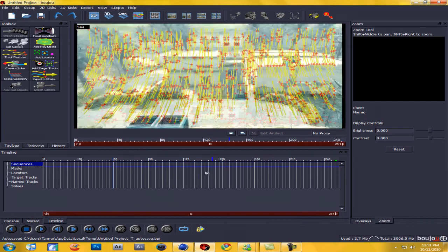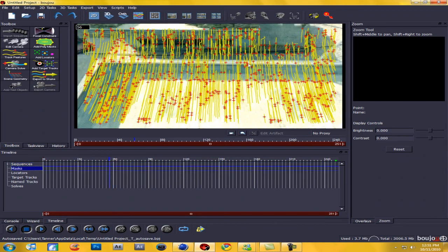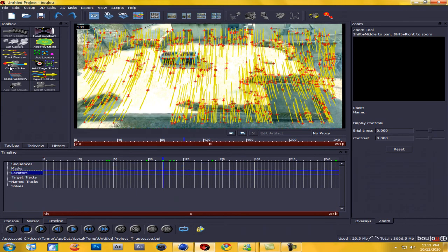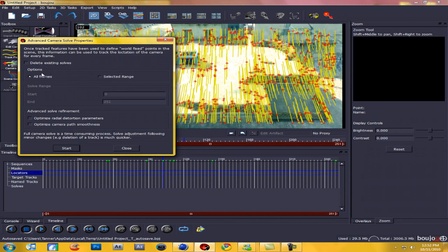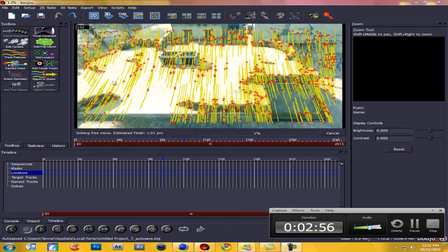Alright guys, so now this is done and as you scroll through it you'll see there's a bunch of red tracking markers. What you want to do from here is go to Camera Solve, make sure All Frames is selected, check Optimize Camera Pass Smoothness, and hit Start. This is going to take a while, so I'll pause it and come back when it's done.